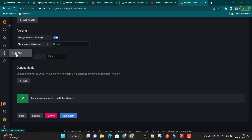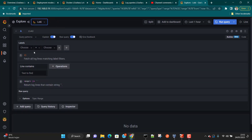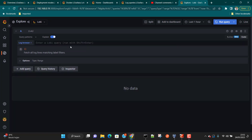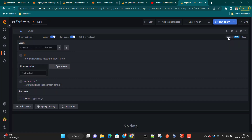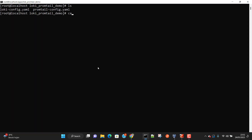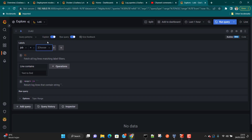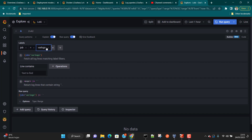If everything is okay, you'll see a green message saying the data source connection is successful. Then go to Explore, change the data source to Loki. You can use the graphical builder interface or switch to Code to type queries directly. In the builder, go to Job — you can see 'varlogs'. This job name comes from the promtail-config.yml where the job name is defined as 'varlogs'.